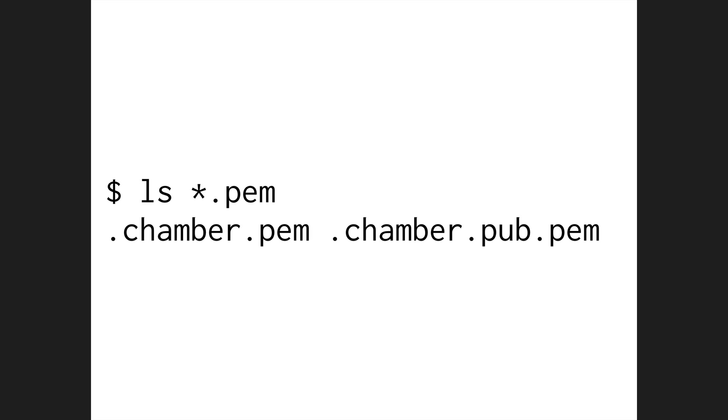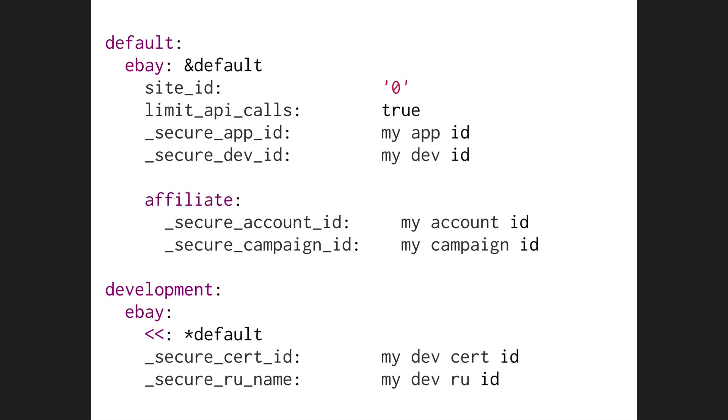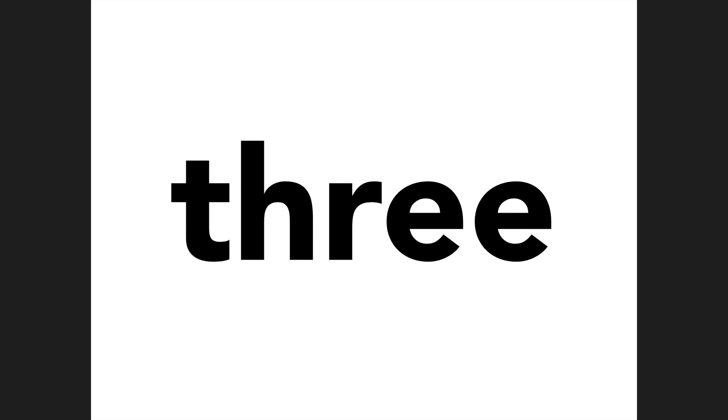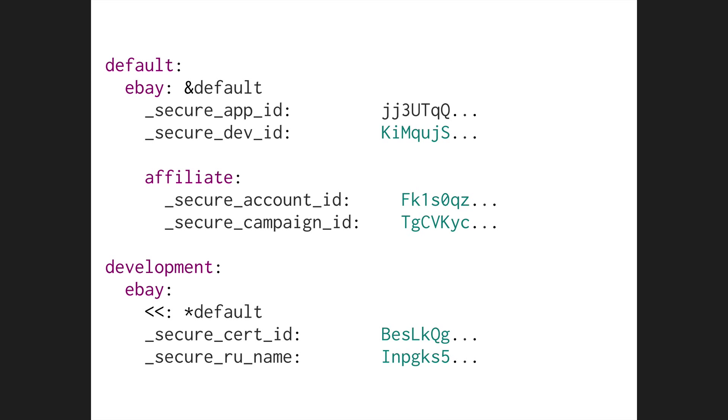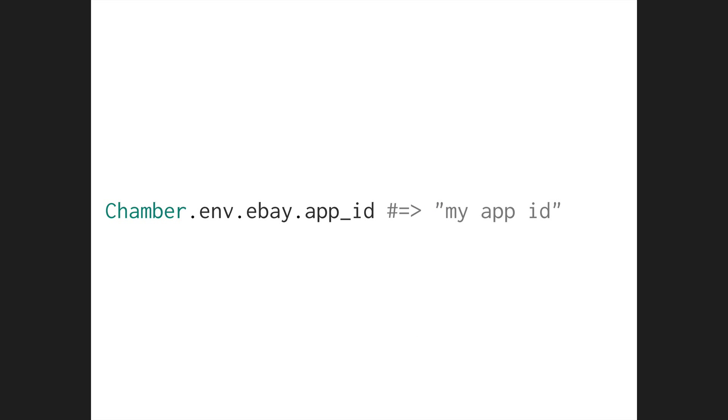Step zero. Run Chamber init. It'll generate a unique public-private key pair for your project. This only has to be done one time. Step one. We change all of our secure settings to have the prefix underscore secure underscore. Step two. Run Chamber secure. Step three. Your YAML config now looks like this. But when you want to access any secure setting, Chamber will use a custom private key assigned to your project that was generated when you ran Chamber init to decrypt the values automatically.